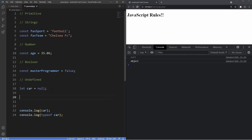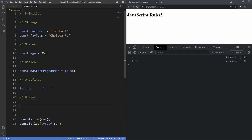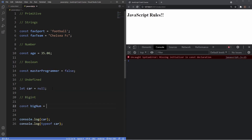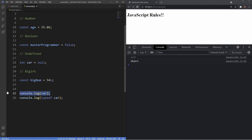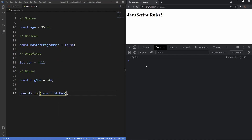The next data type is BigInt, which stands for big integer. It's similar to the number data type but deals with numbers on a very large scale — you can safely store and operate on large integers even beyond the safe integer limit for numbers. To create a BigInt, declare a variable like const bigNum = 54, then append an 'n' to the end of the integer. The typeof operator will return 'bigint'. Since BigInt deals with very large numbers, you're unlikely to encounter it often.